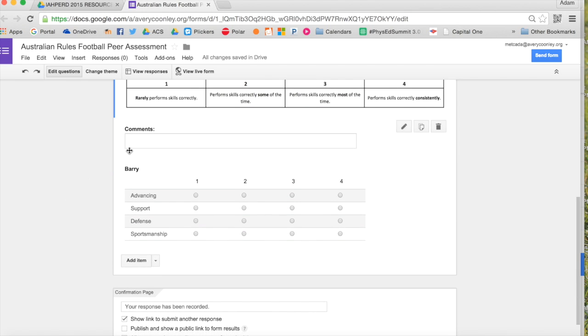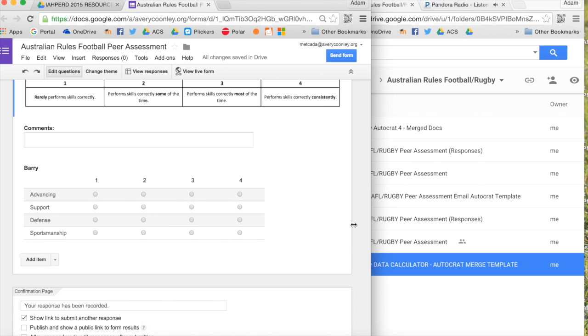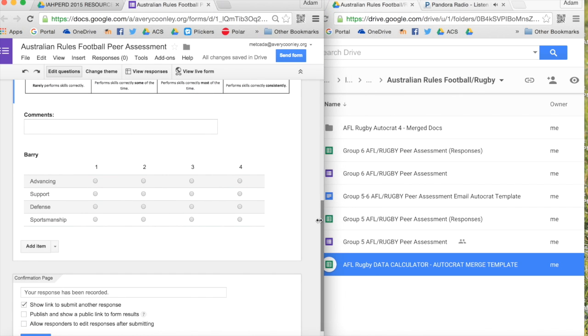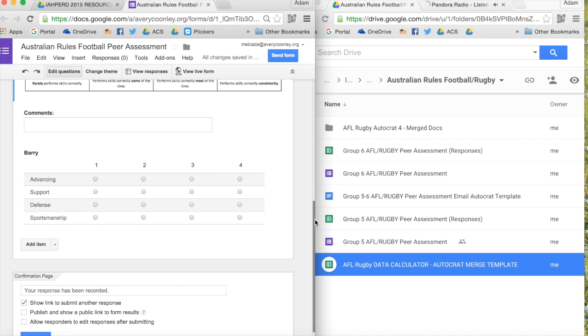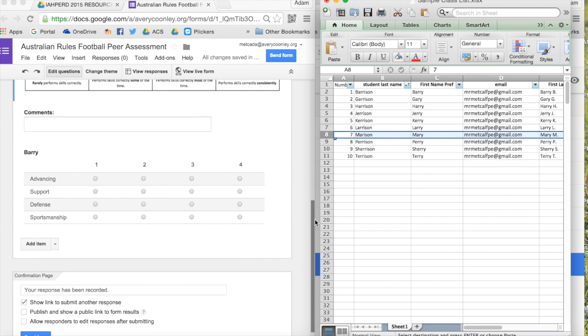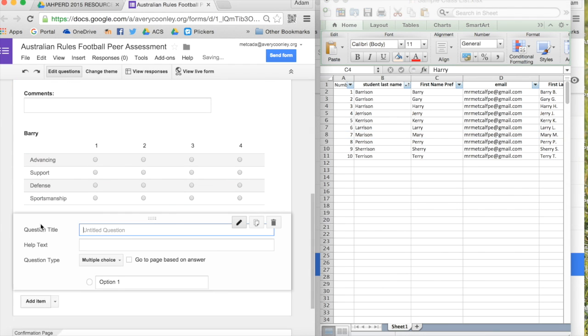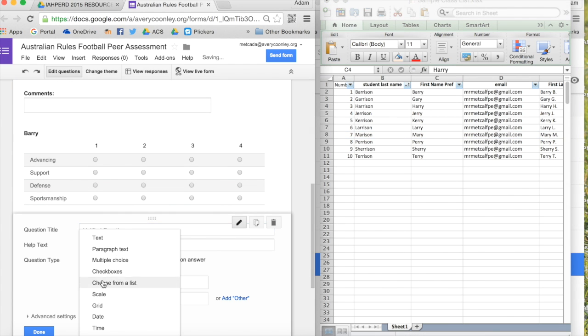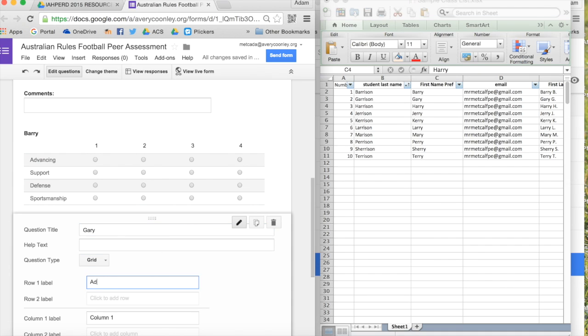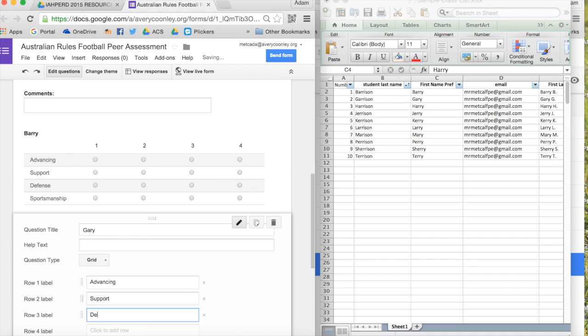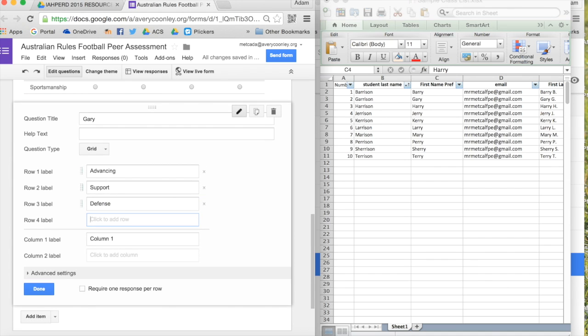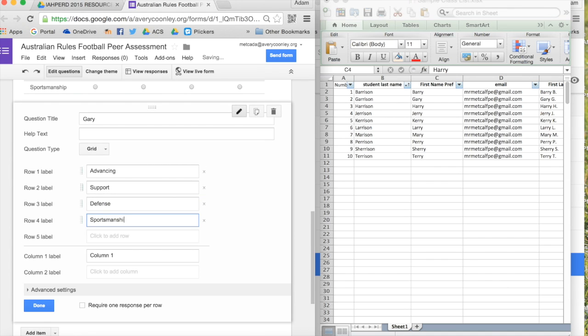The next thing you'll want to do, and this is the time-consuming part, is to enter the names. Now this is nice. Once you have it set up, you can reuse it for several units in the future. But you want to set up a grid, and then you're going to type in the name, and then all the rows should be the skills that you want them assessing.